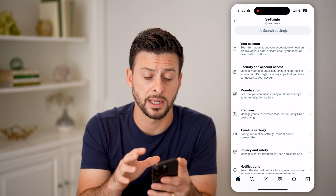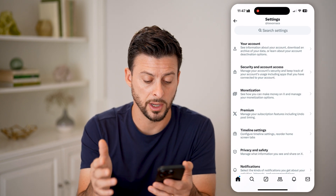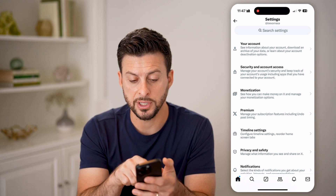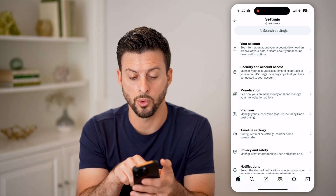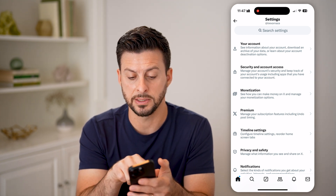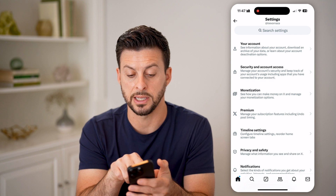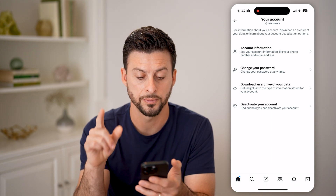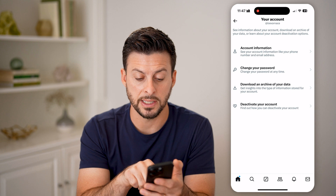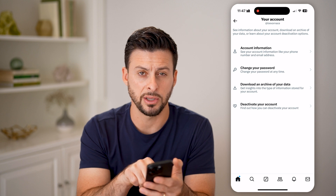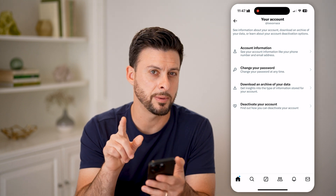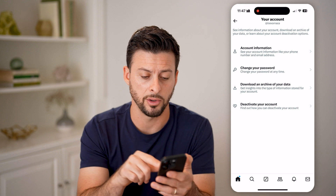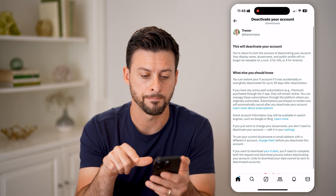This will get you into the settings for your account and your app. Now at the very top you'll be able to see your account, and at the very bottom it says 'Learn about deactivation options.' So let's tap Your Account. Now at the very bottom it says 'Deactivate your account.' Keep in mind, it doesn't say 'Delete your account,' and I'll walk you through why. Let's tap on that.